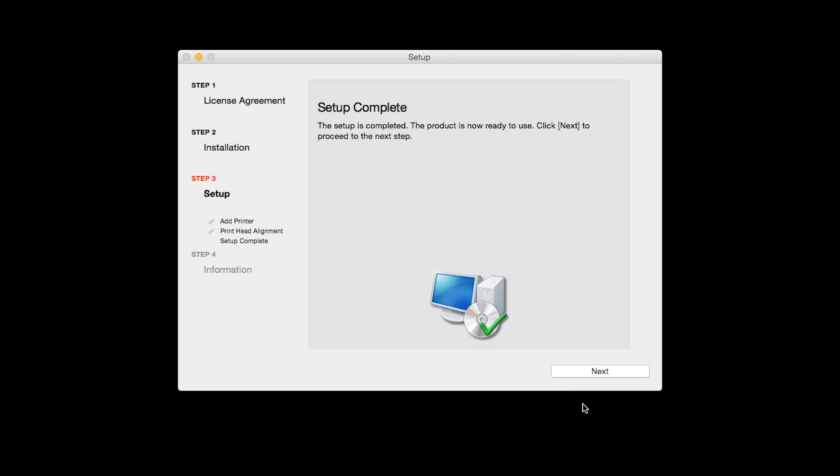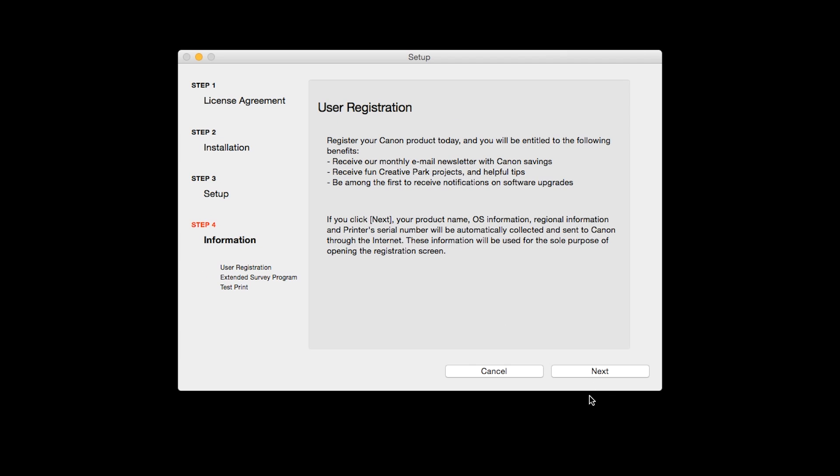Click Next to finish the software setup. At this time, you'll be prompted to register your product. If you choose to register at this time, a new window will open. After registration is complete, you can continue with the installation.